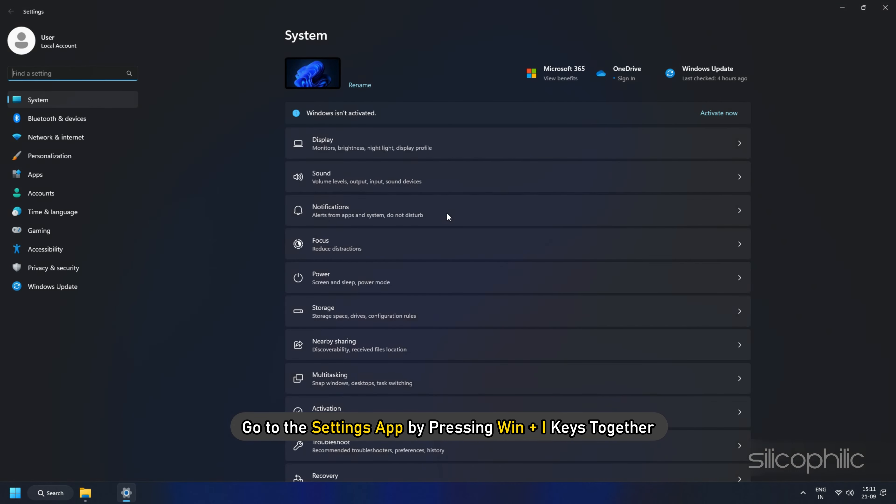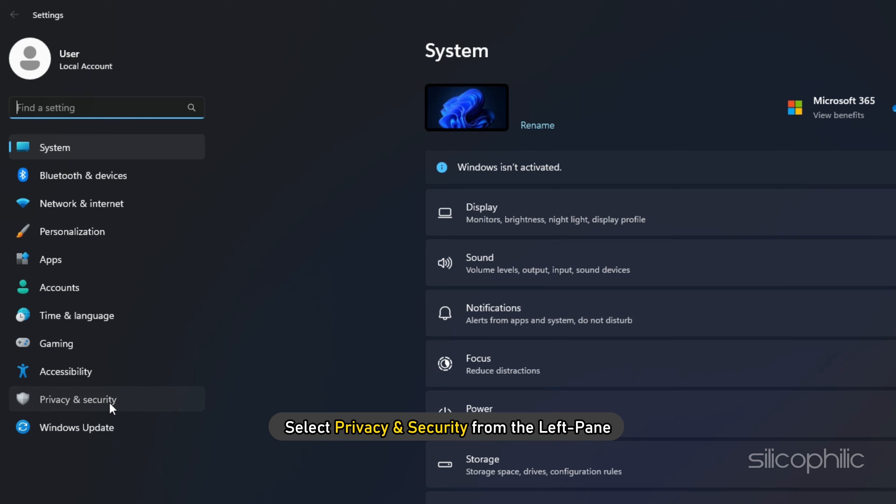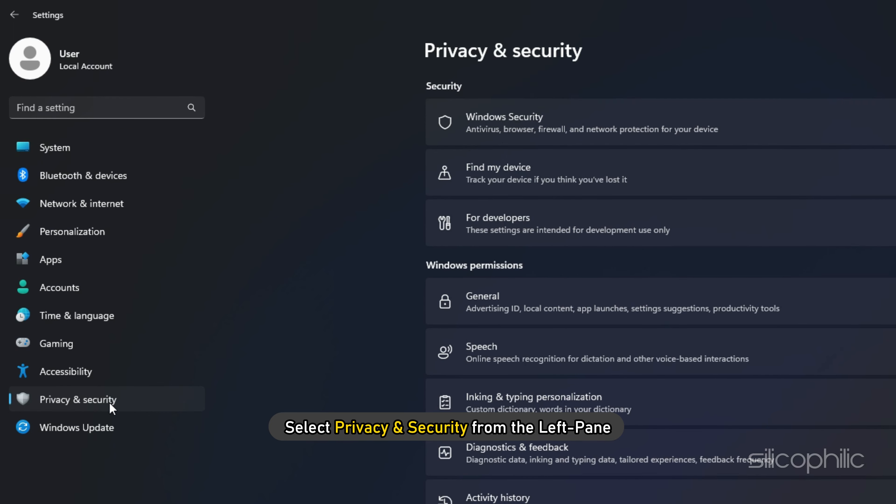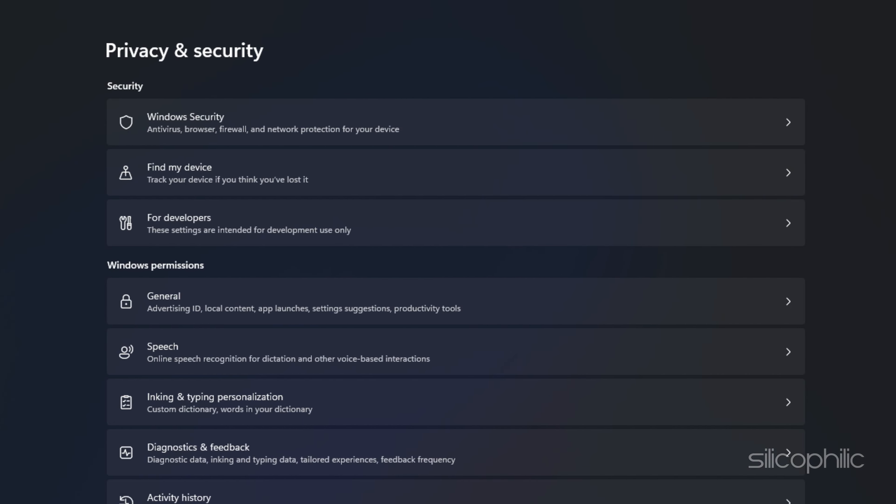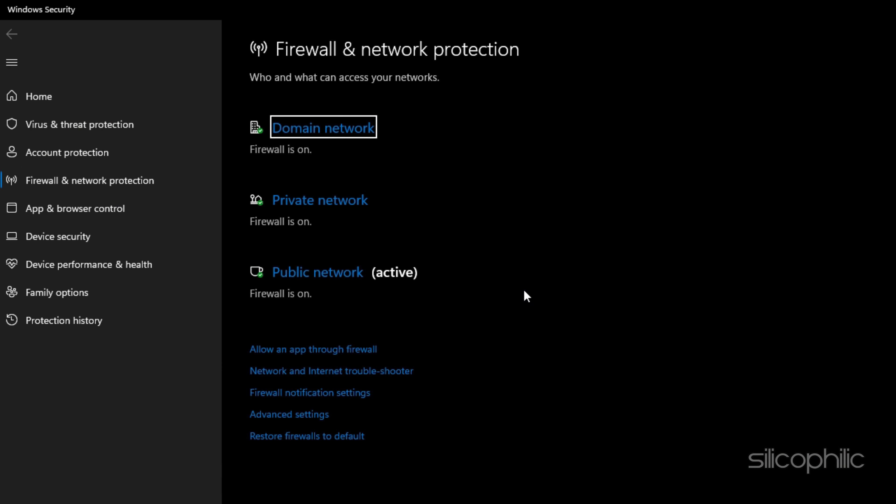Select Privacy and Security from the left pane. Here, under Windows Security in the right pane, click on Firewall and Network Protection. On the Firewall and Network Protection screen, scroll down and click on Allow an App through Firewall link.